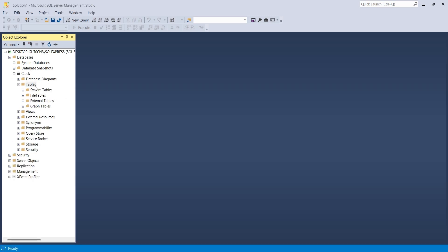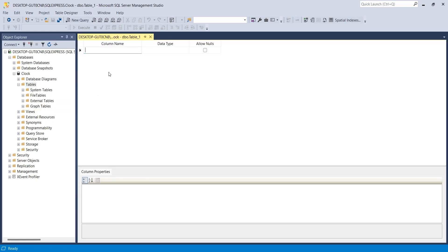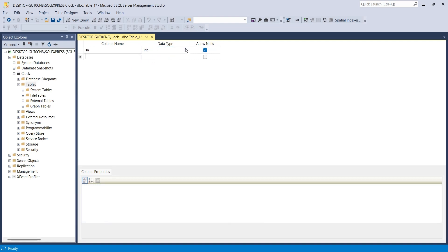Now create a table in the database. Create a column to store serial numbers. Create another column to store time. This will be a string, not the time data type.